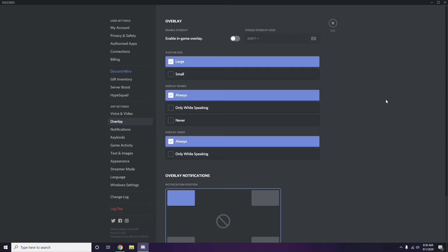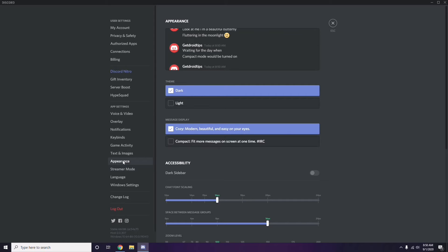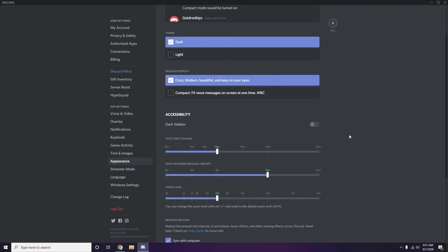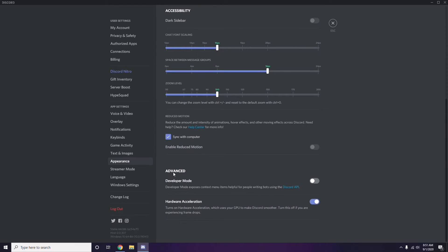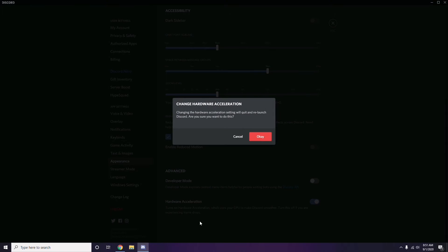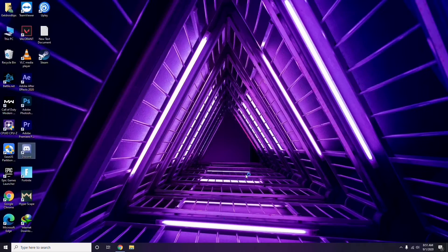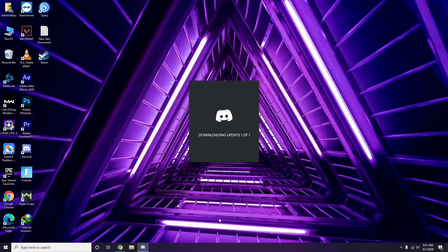After that, head over to Appearance in Discord settings. From there, go to Advanced, and disable Hardware Acceleration. Then click OK.